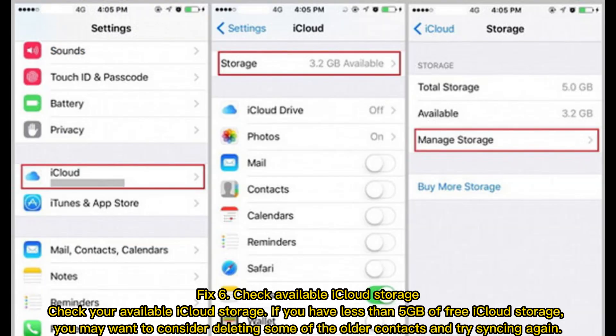Fix 6: Check Available iCloud Storage. Check your available iCloud storage. If you have less than 5GB of free iCloud storage, you may want to consider deleting some of the older contacts and try syncing again.